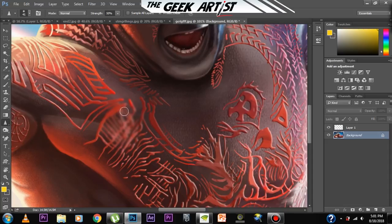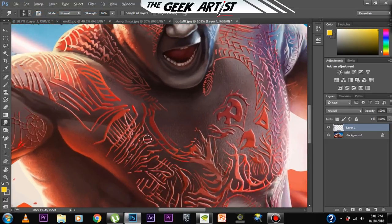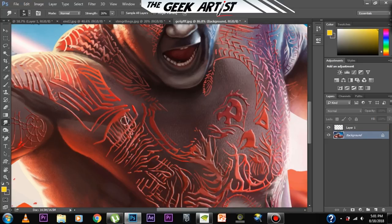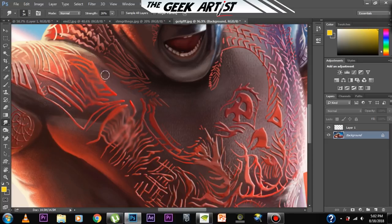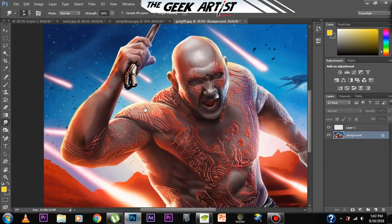Then there's the sharpen tool, which sharpens the image but it also decreases the quality of the image and pixelates it. And then you have the smudge tool, which can also be used for blending colors.